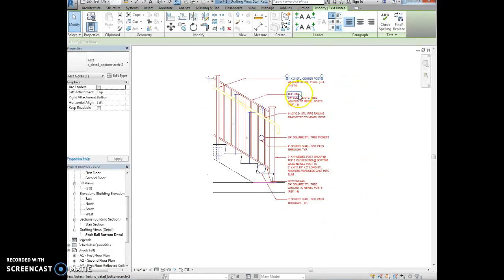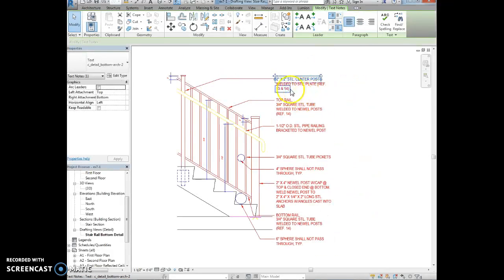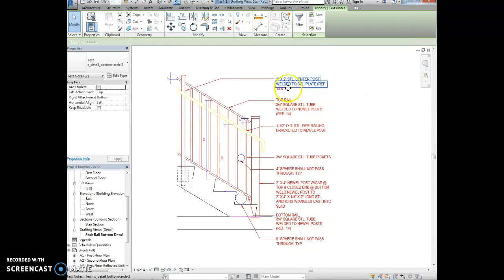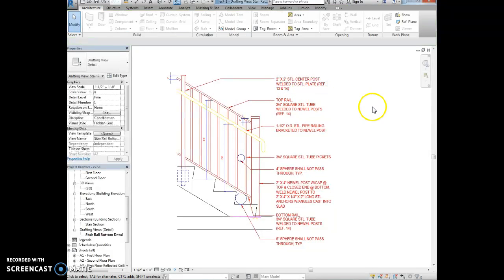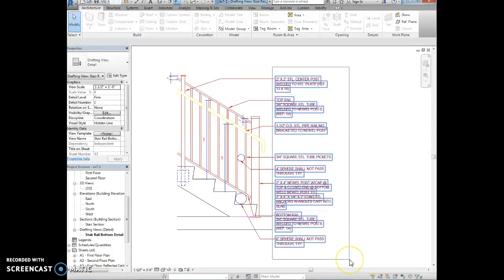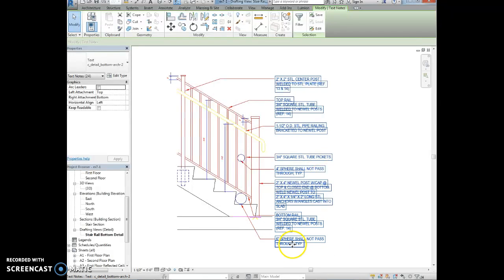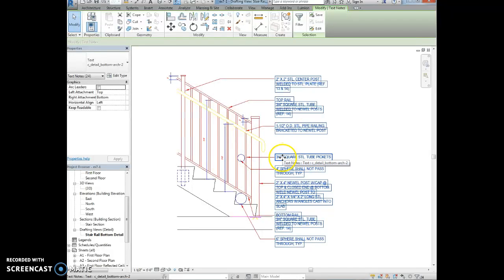One way that you could do that is you can hold down control and then click on all the text. You could draw a window around the text to select it as well, which is a little bit faster. If you select from left to right it's only grabbing certain elements, whereas you draw from right to left it will grab everything in its path.